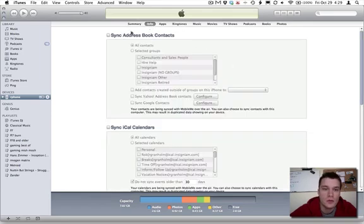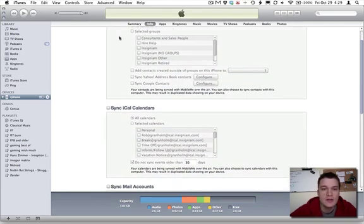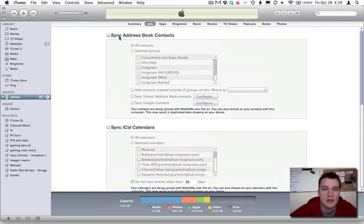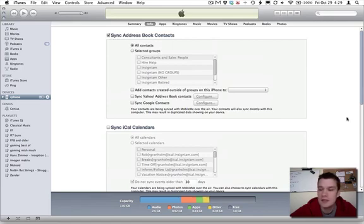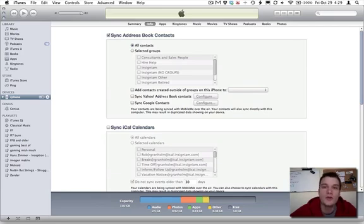When you click info, it will load and it will give you several options that you can see here to sync your calendars and your mail accounts. The first one at the top is sync address book contacts. You want to check this, make sure all contacts are synced, and then click the apply button down here. This will sync all of those contacts onto your iPad.